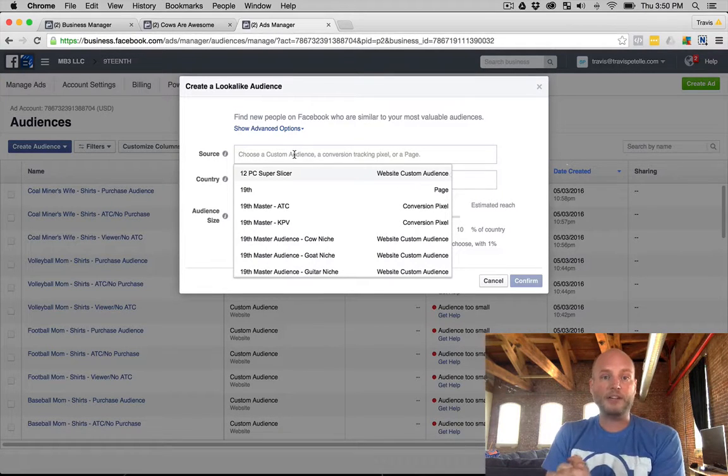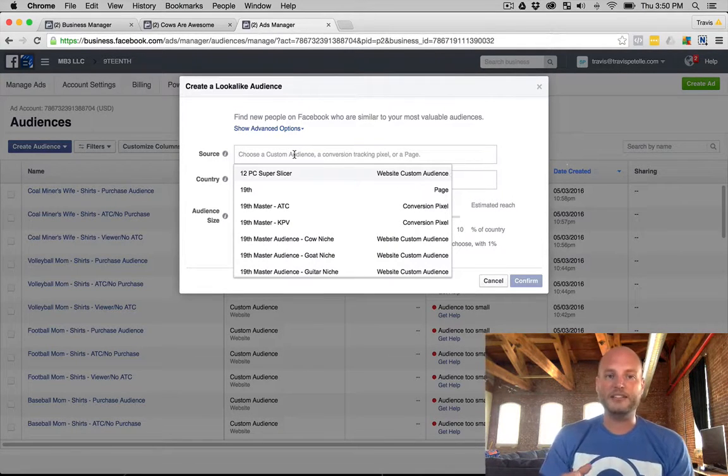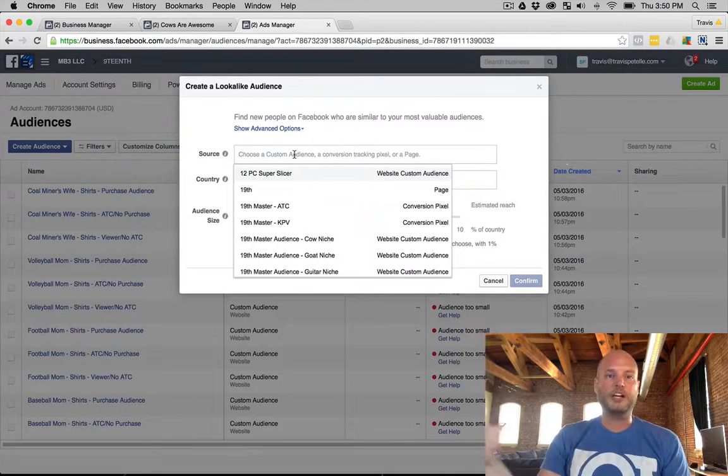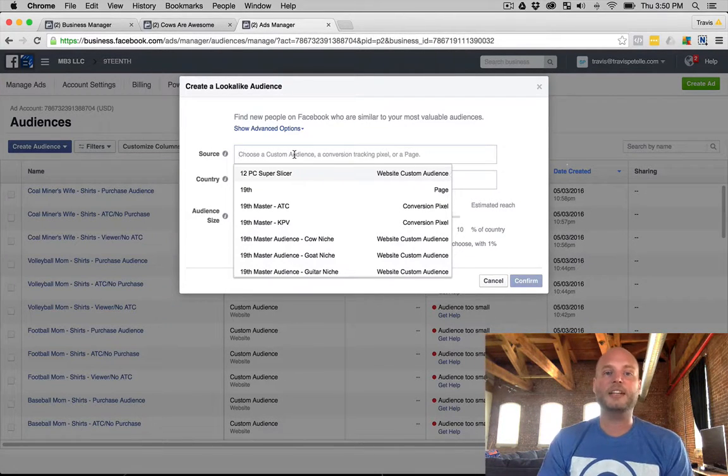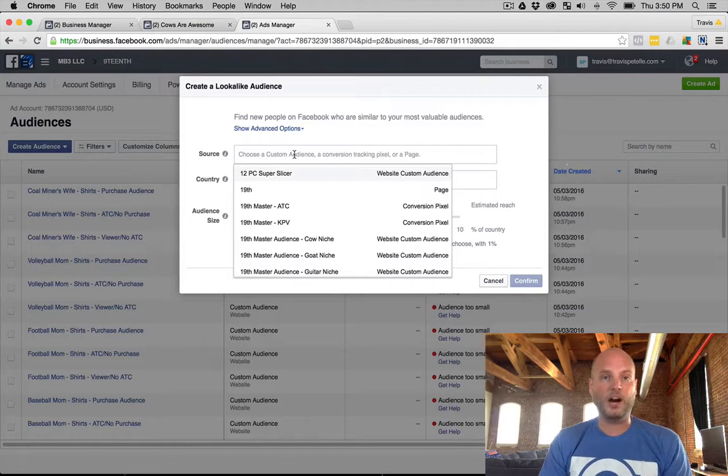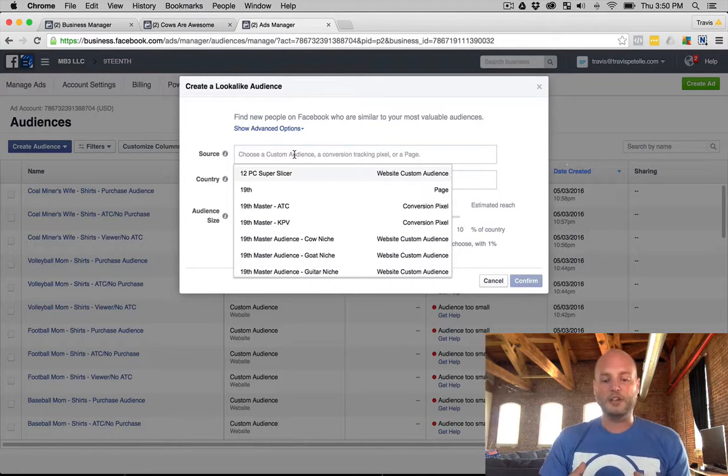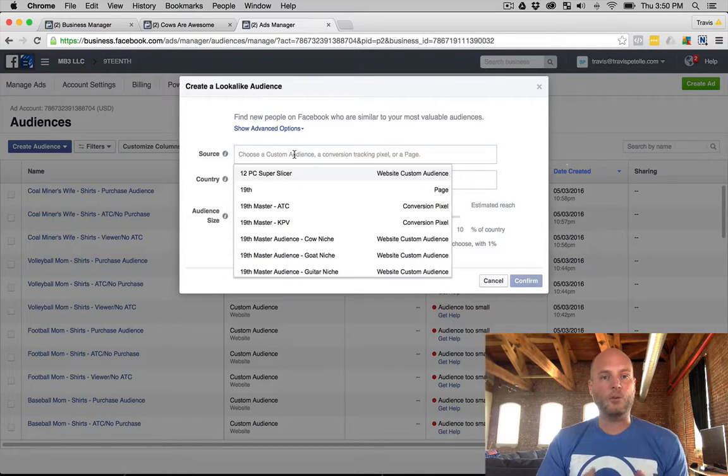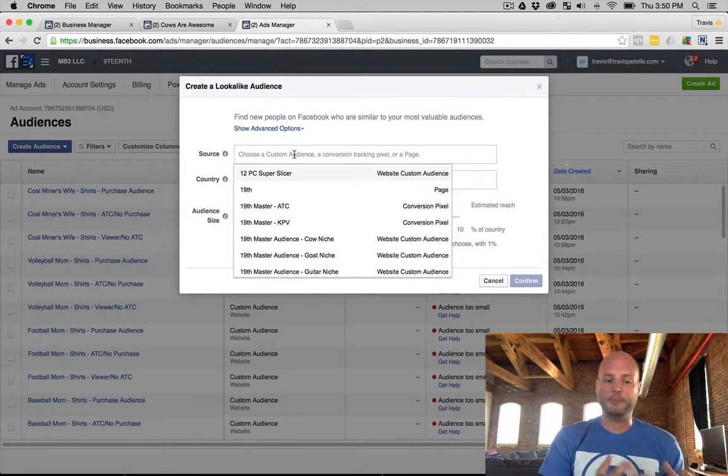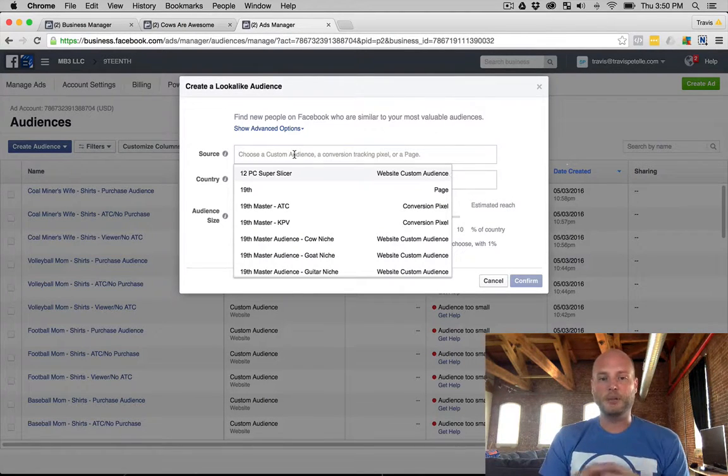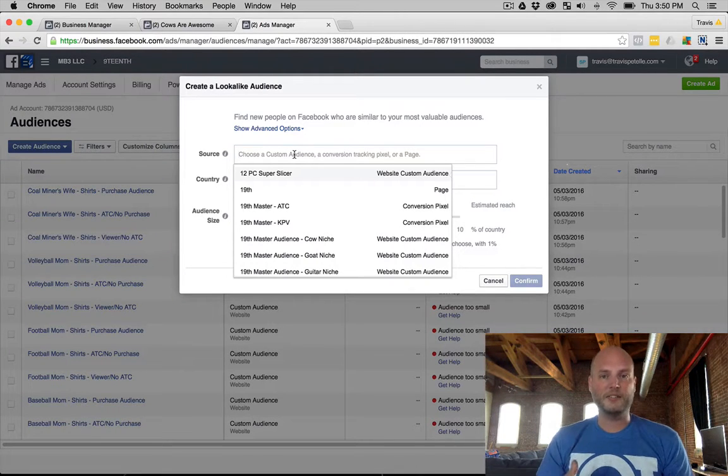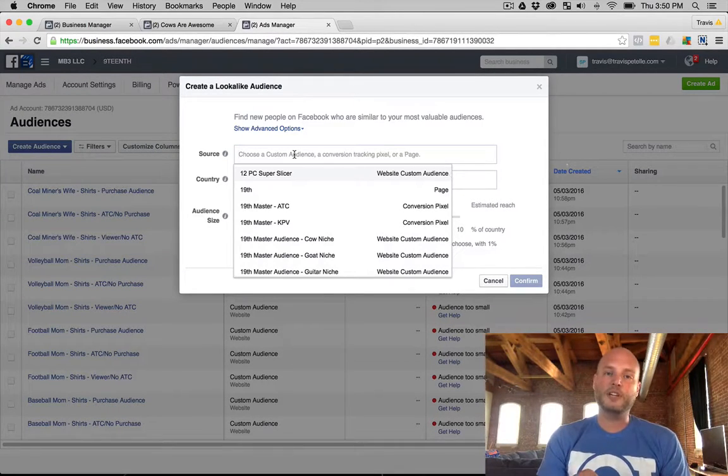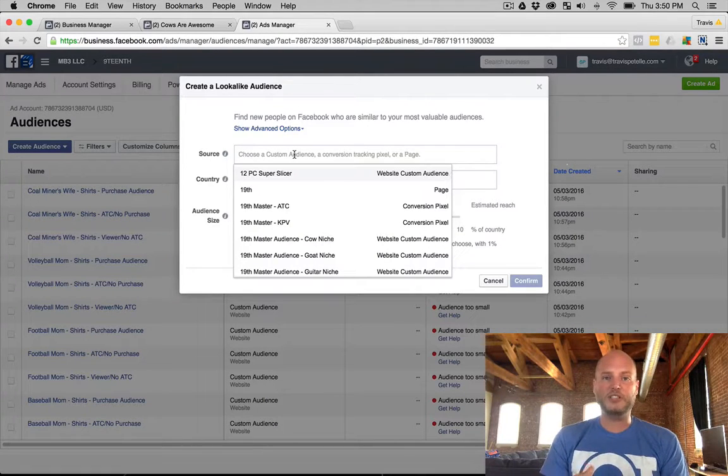Once that buyer group, that buyer custom audience hits that hundred fire mark, you can create that lookalike audience of those buyers which really helps that scaling. Now the larger this initial custom audience is, the better your audience is going to be because the more data Facebook will have. So once you hit about 1,000 pixel fires on a purchase pixel, that is a lot of data for Facebook to move forward with.